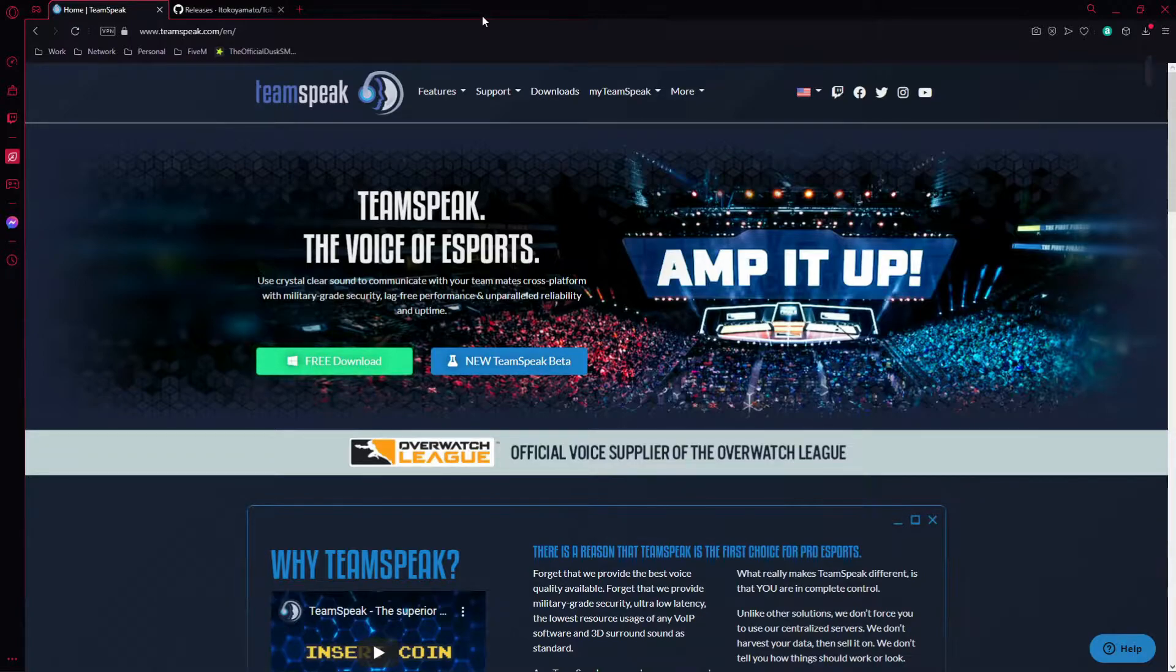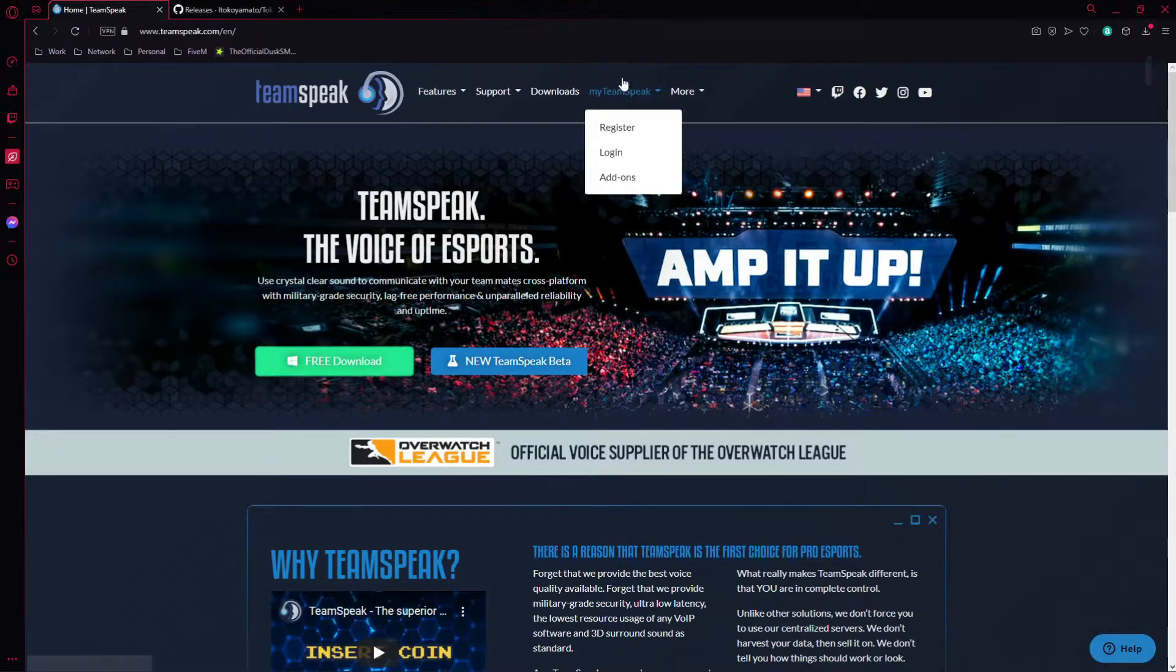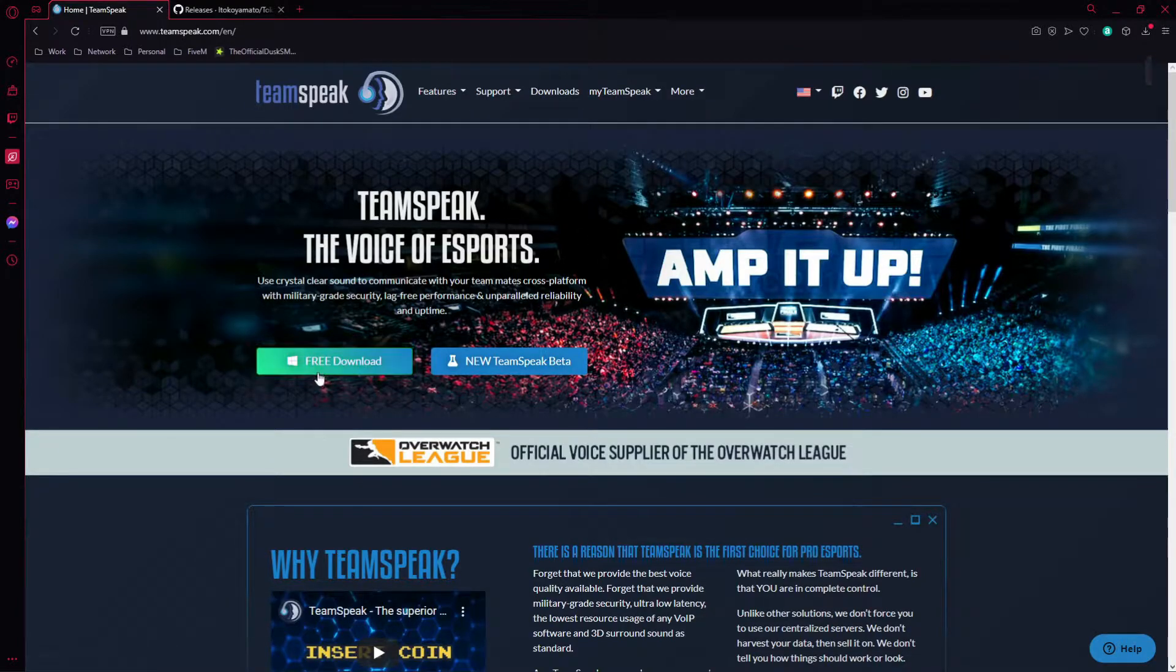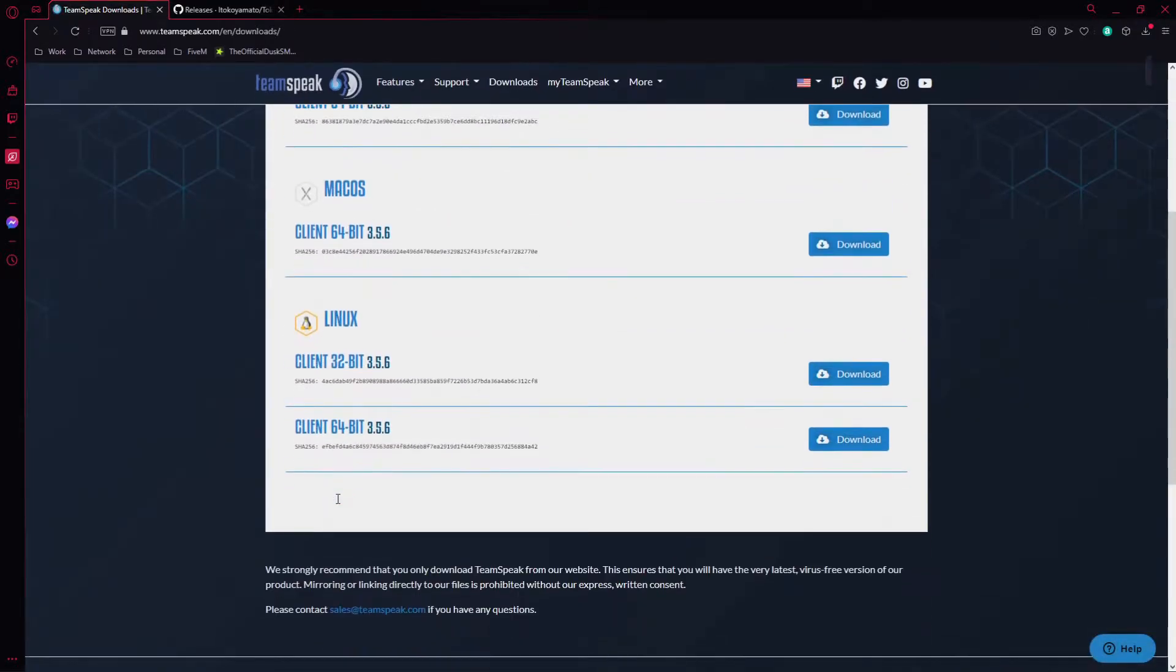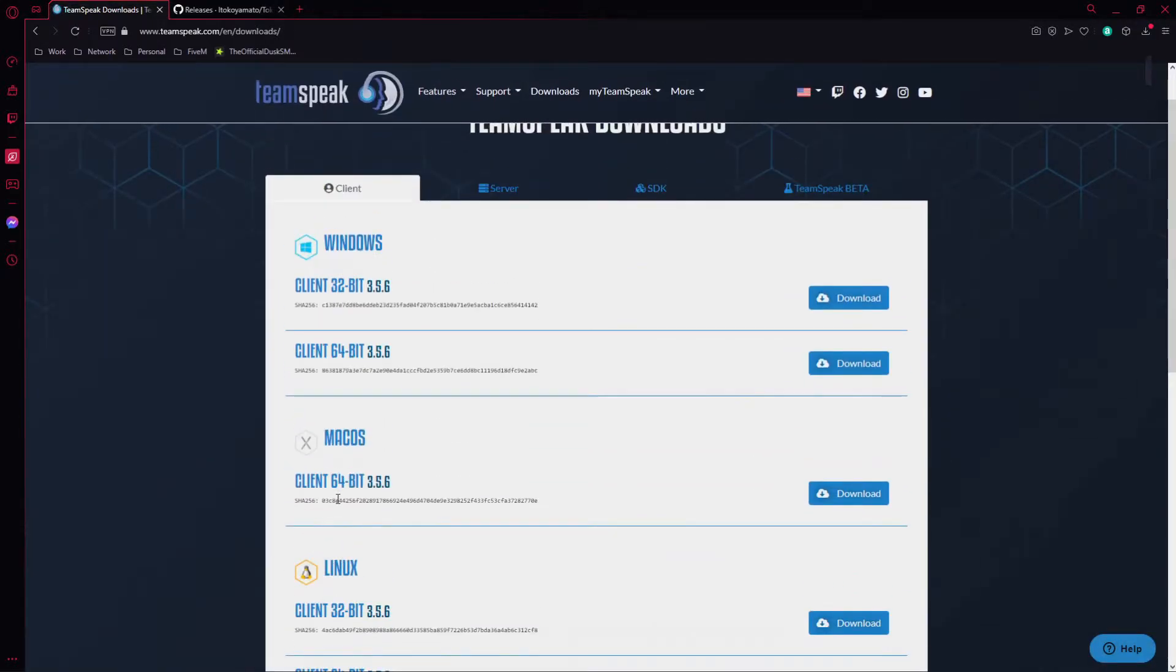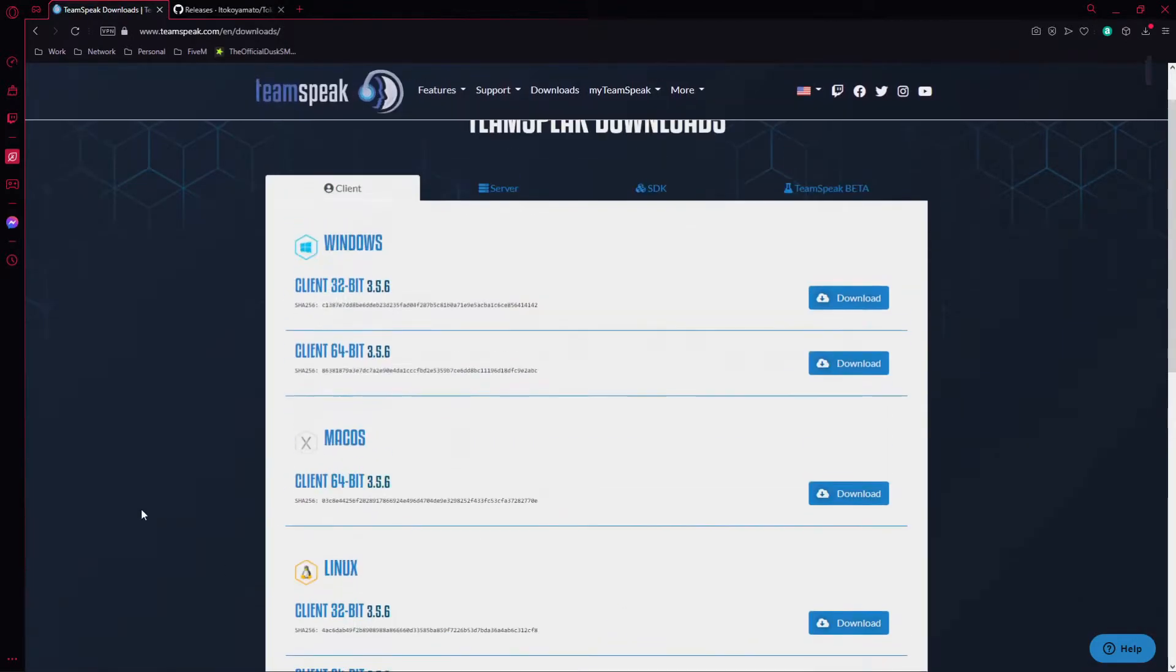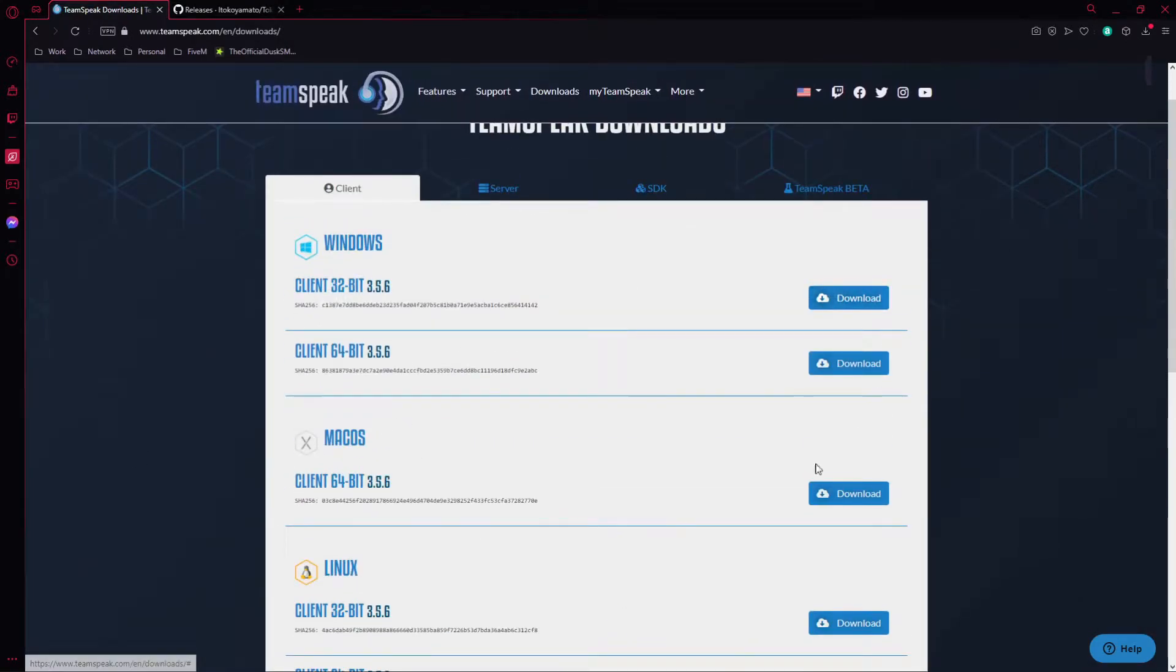First thing you need to do: go to TeamSpeak, click free download. It's going to prompt you to the page whether you have a 32-bit or 64-bit, Mac or Linux. Click whatever OS you have and go ahead and download it.